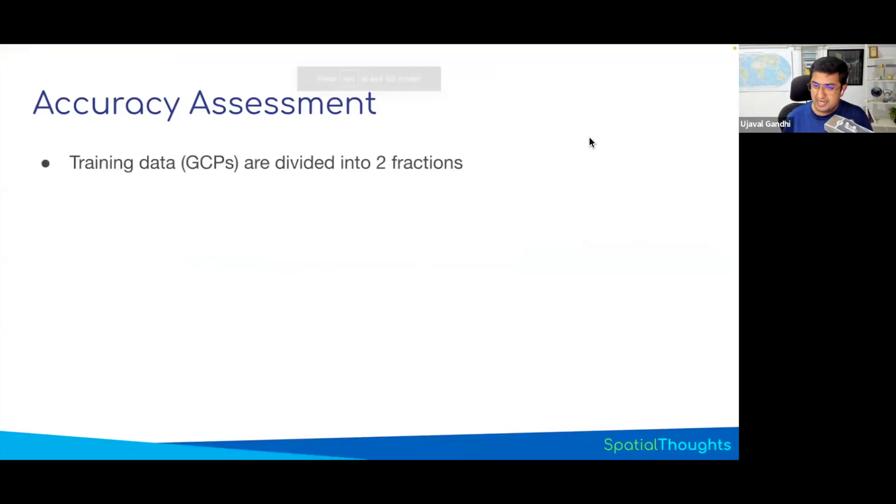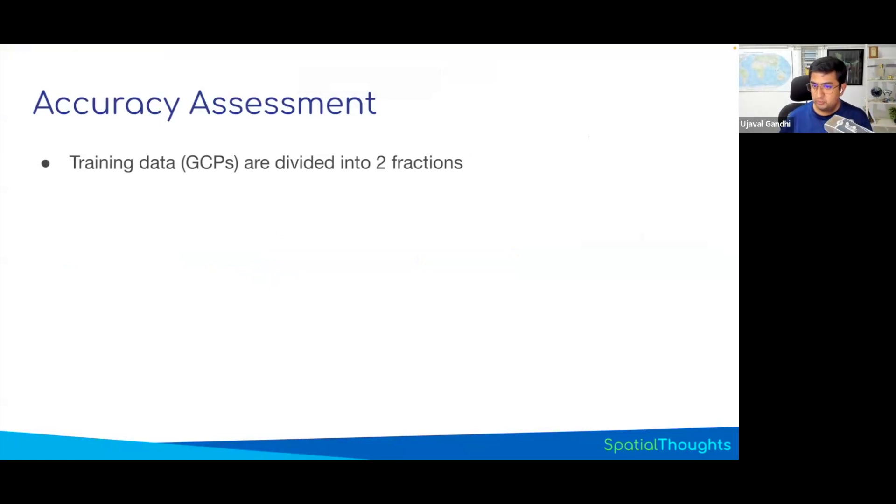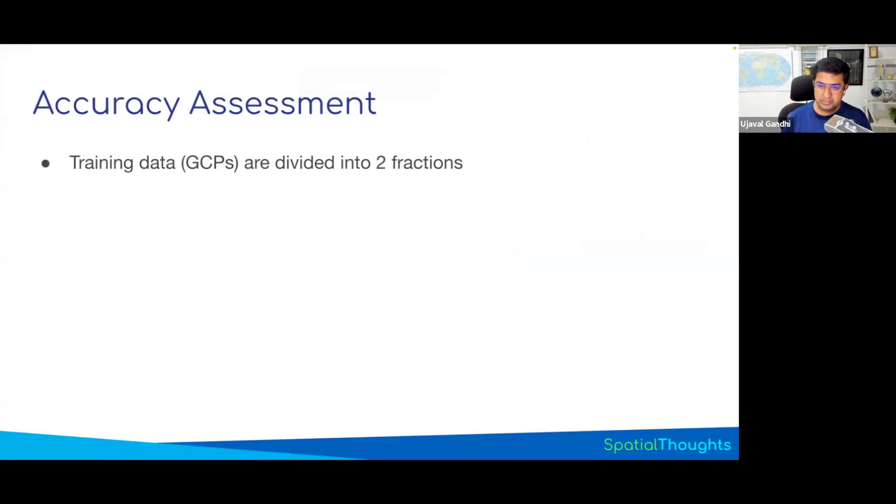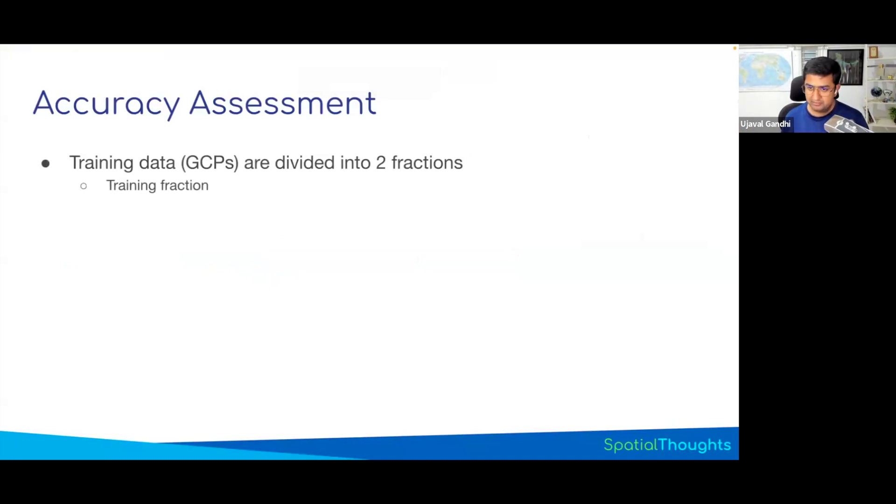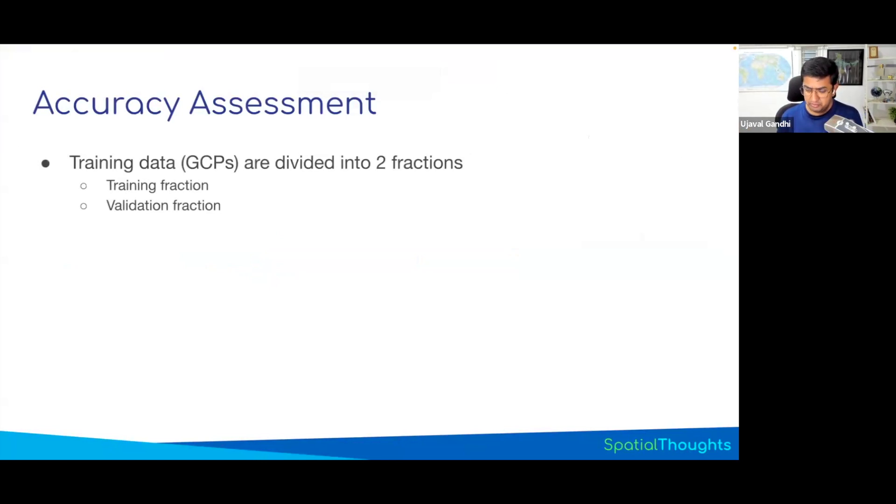The standard machine learning practice to do this is to divide your training data into two parts. Let's say you have 1000 points and you say I will only use 700 points for training. Remaining 300 I will save to check the accuracy of my model. So you have a training fraction where you train your model and then you have a validation fraction where you use to test the accuracy of the model.